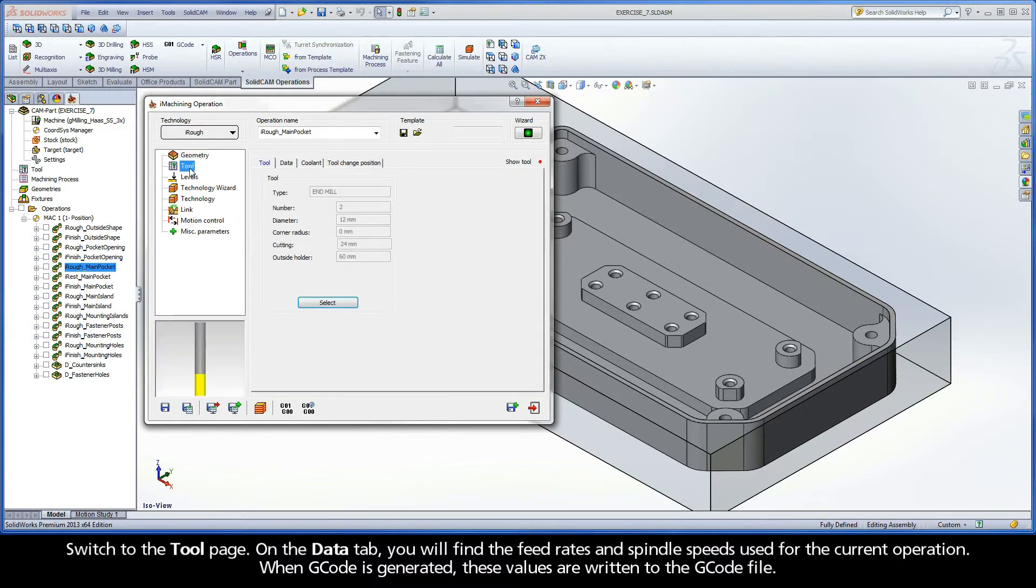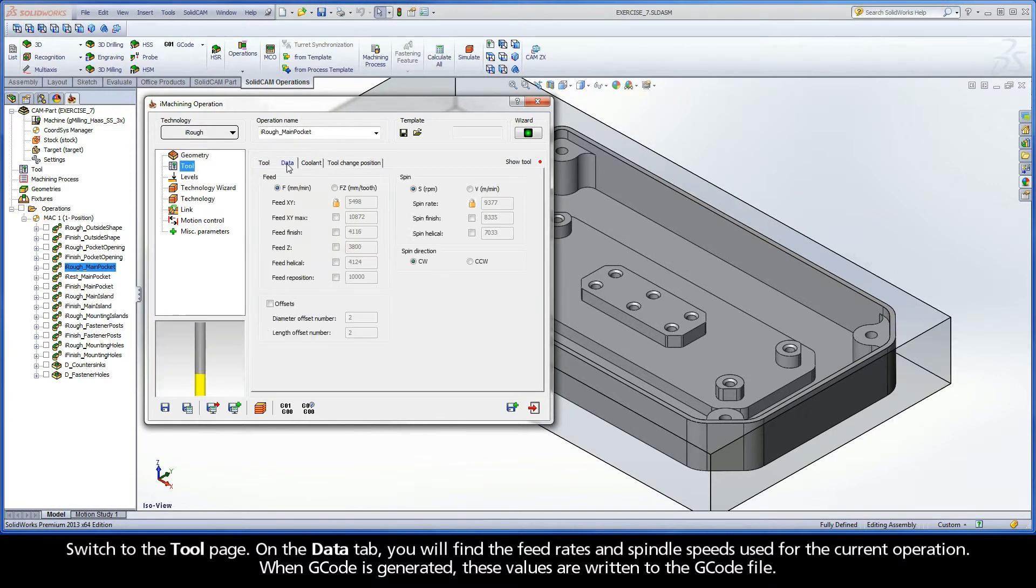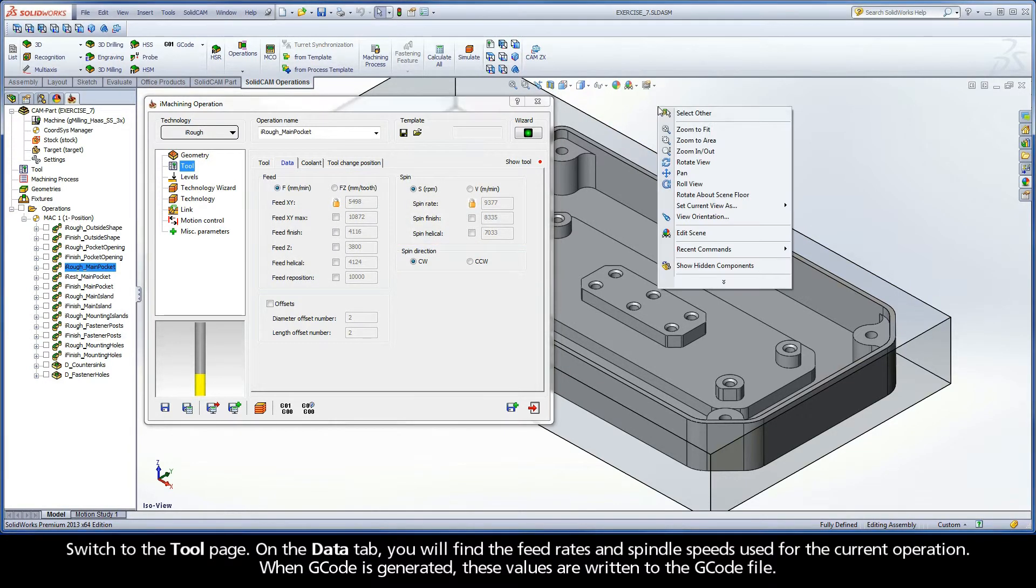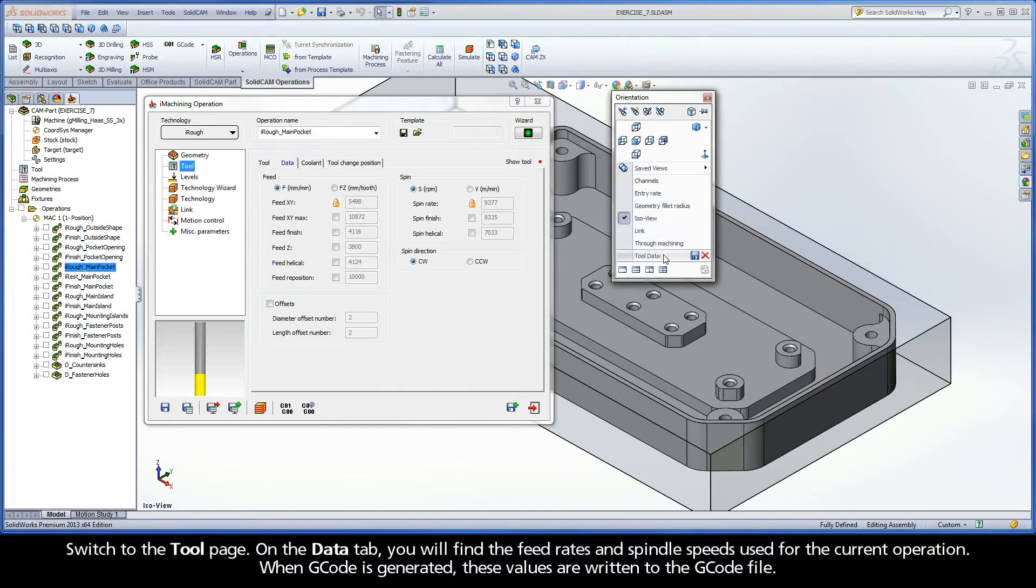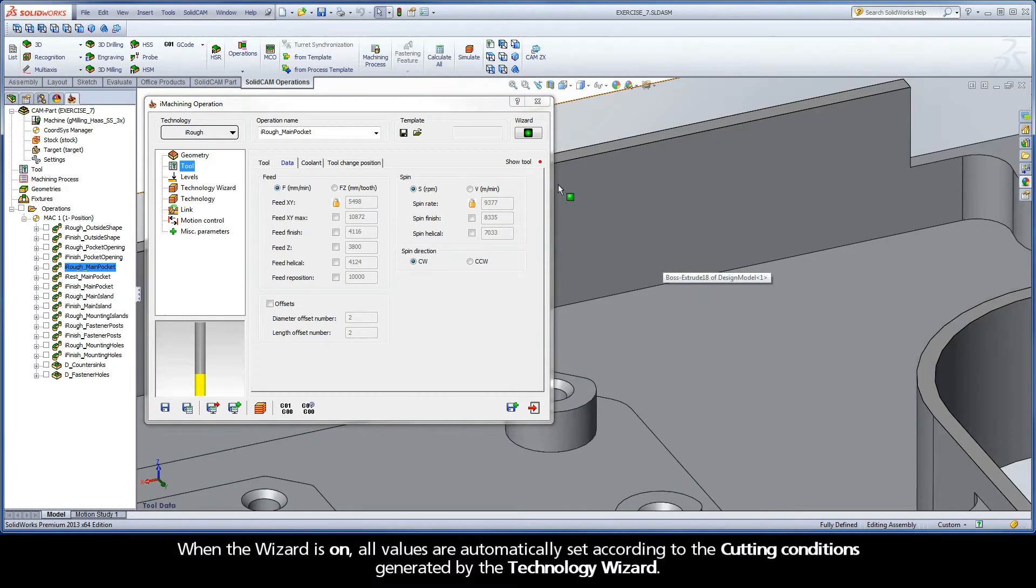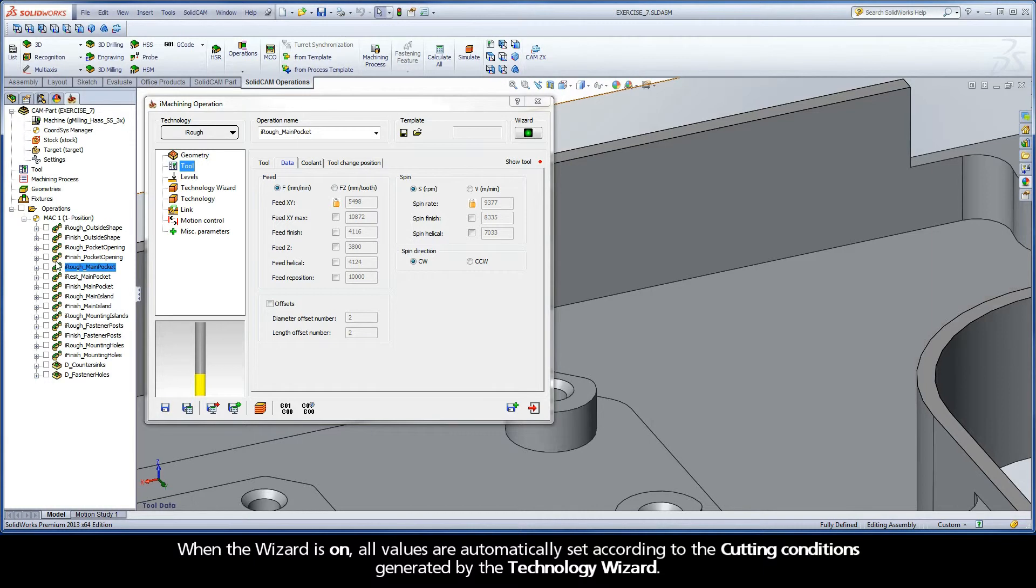Switch to the tool page. On the data tab, you will find the feed rates and spindle speeds used for the current operation. When G-Code is generated, these values are written to the G-Code file. When the wizard is on, all values are automatically set according to the cutting conditions generated by the Technology Wizard.